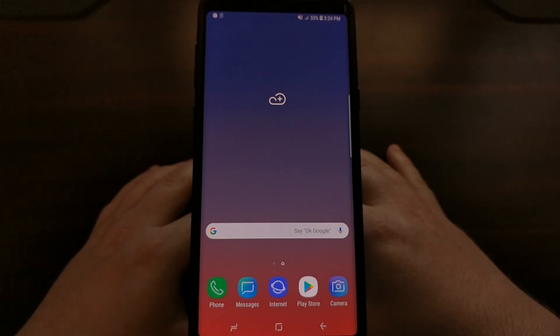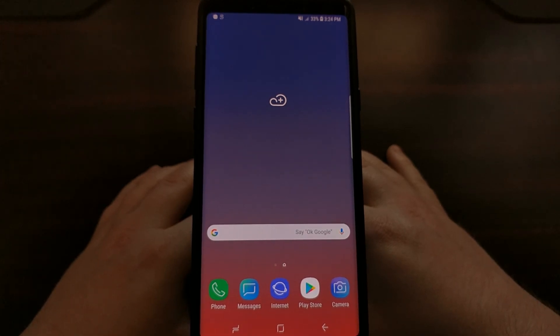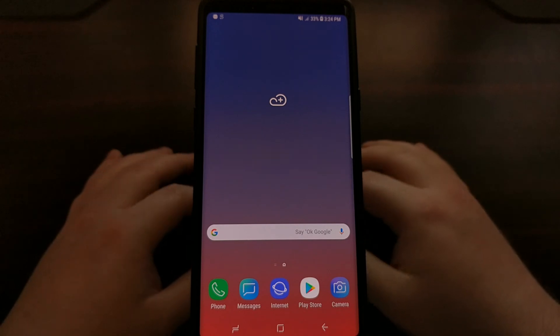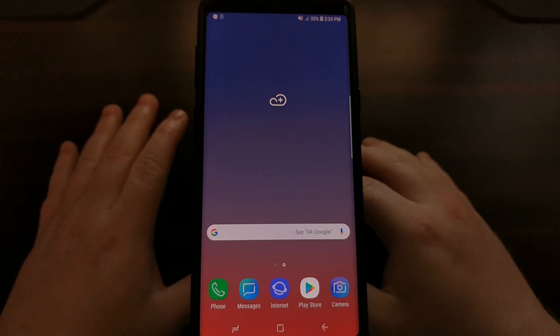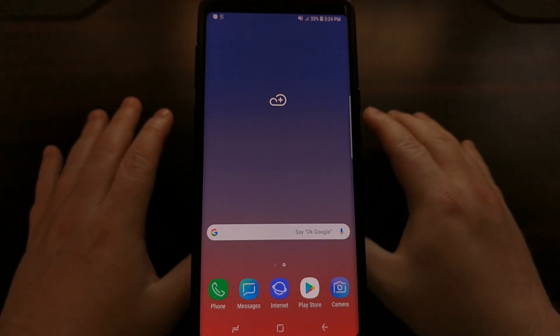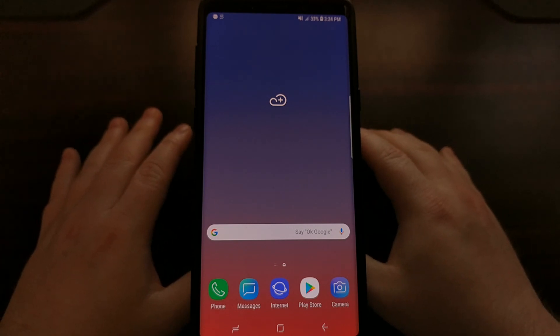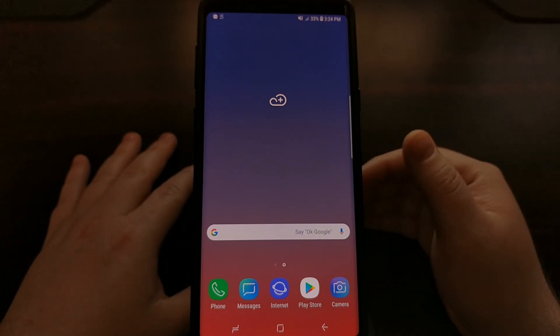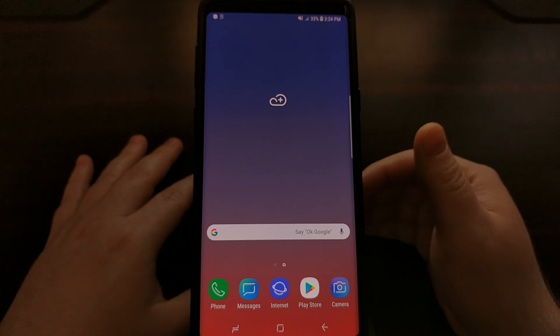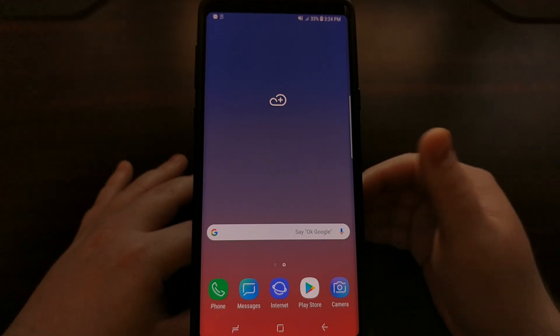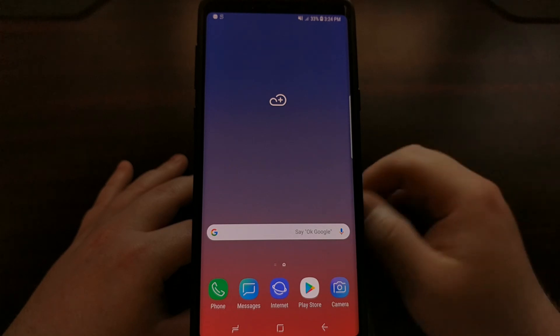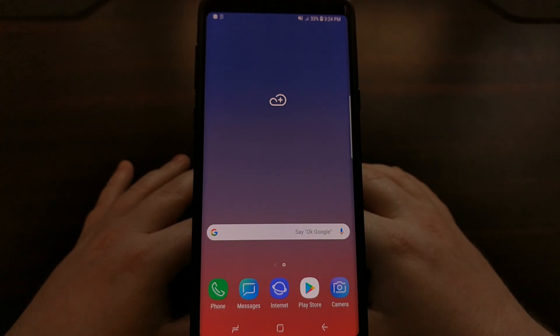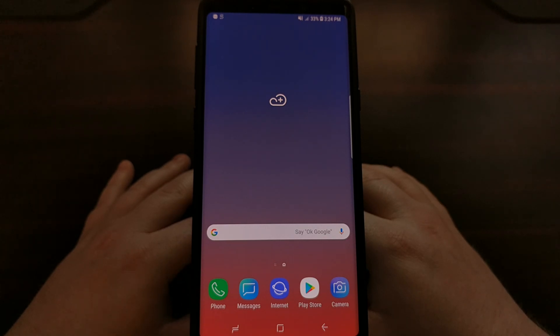So as you can see, we are back to a fresh install of Android. All of our data has been wiped. This is a clean install of Android and Samsung Experience. We have gotten past any boot loop issues and we have unbricked the Samsung Galaxy Note 9 thanks to Odin. Now we have a fresh install of Android.